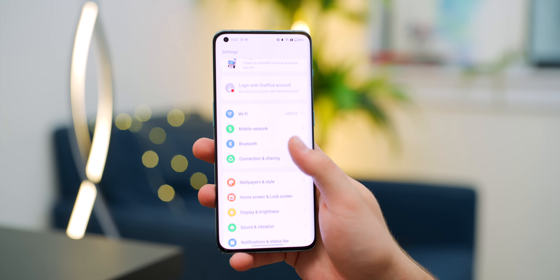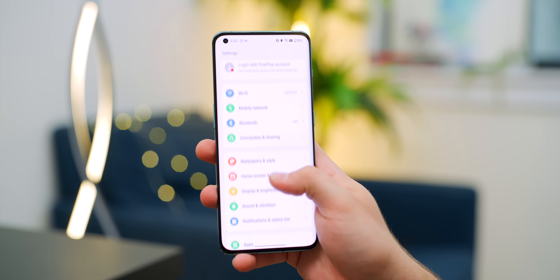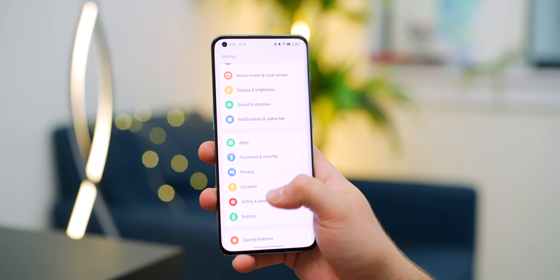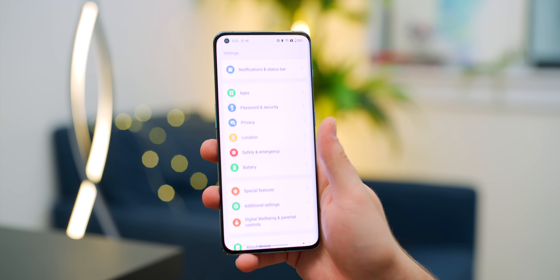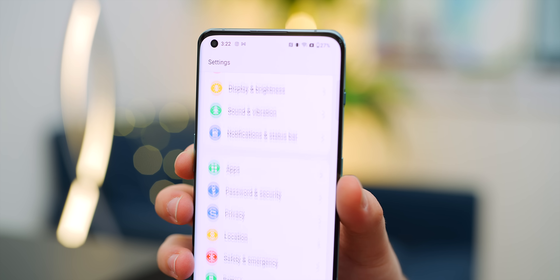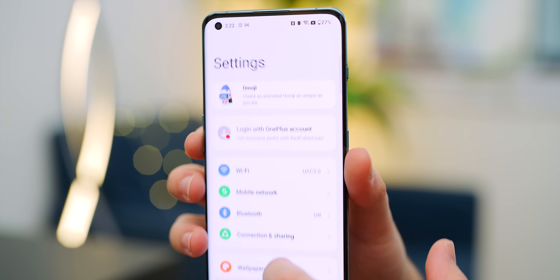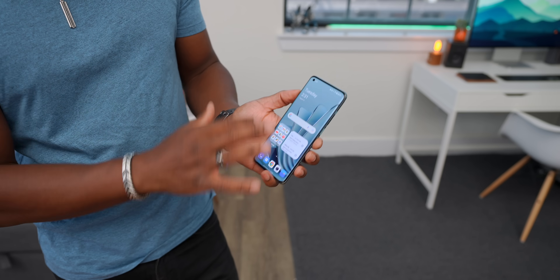The settings app got a few changes too — the icons are a bit more vibrant and all a bit different from each other, so you can quickly find the setting you're looking for.